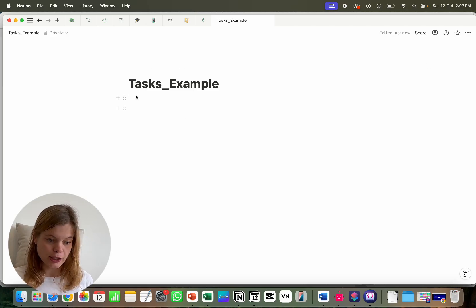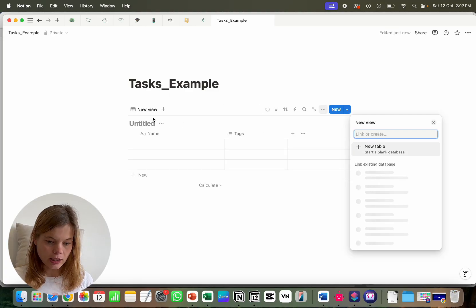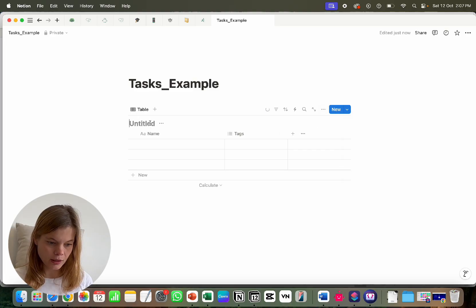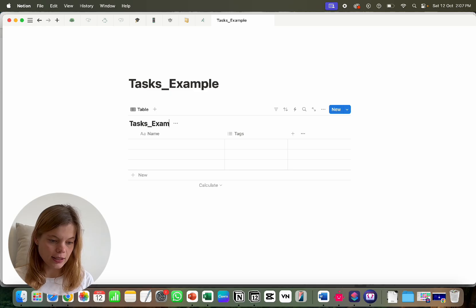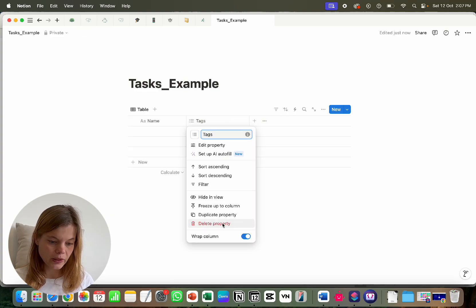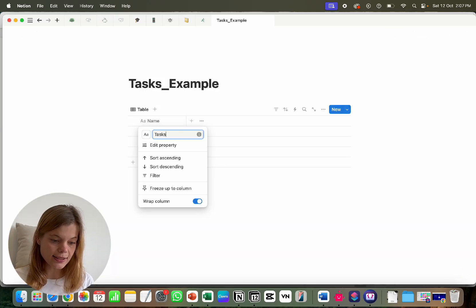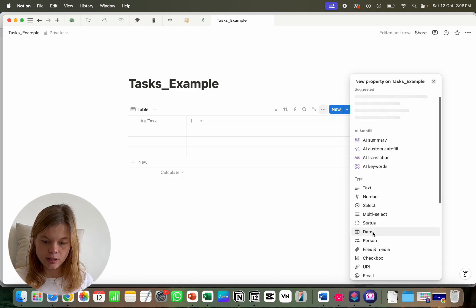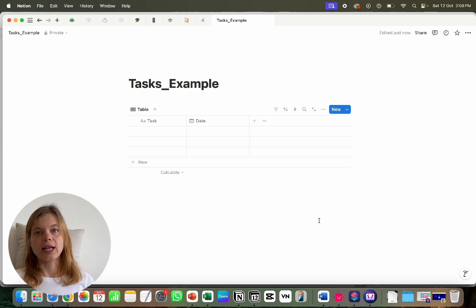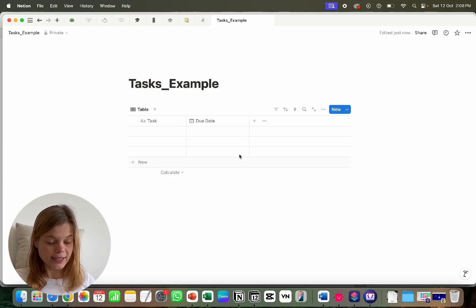I've already created a page called 'Task Example.' We need a database, so we create a database inline and give it a name — also 'Tasks Example.' We hide the title, then we only need two properties. We delete the default task property, rename 'Name' to 'Task,' and add a date property which we call 'Due Date,' because we want to assign our tasks to a date.